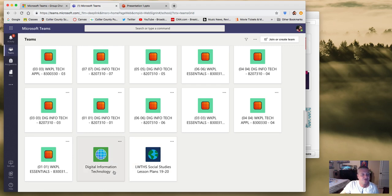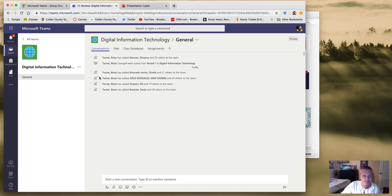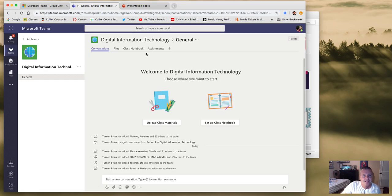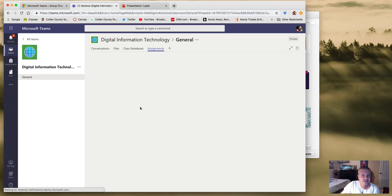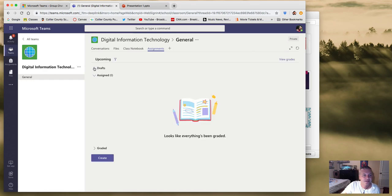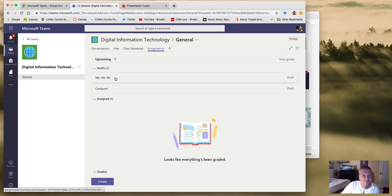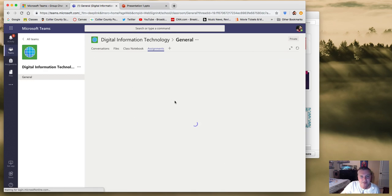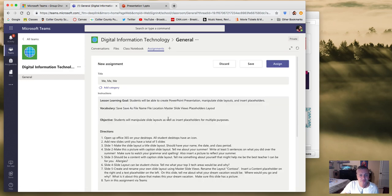Go ahead and click on digital information technology and I'll show you how this works. Your actual assignment right now is saved as a draft, and when I'm done with this video and attach it, you'll see it and be able to click on it. Let me go ahead and show you what it looks like right now — it's called 'Me Me Me.' When you open it up, you're going to see the learning goal and the vocabulary for the lesson.